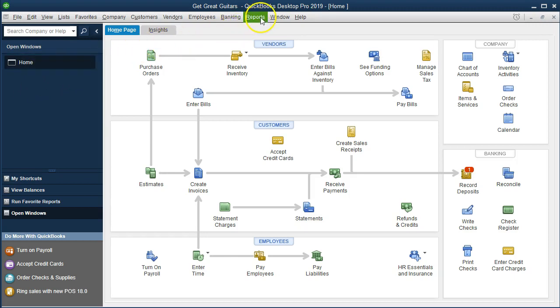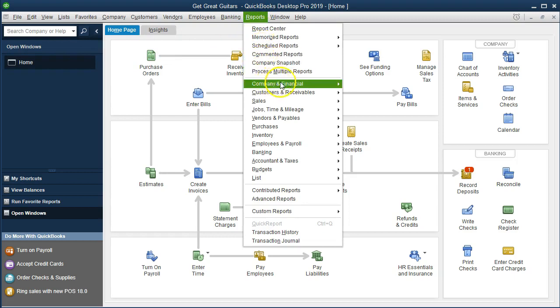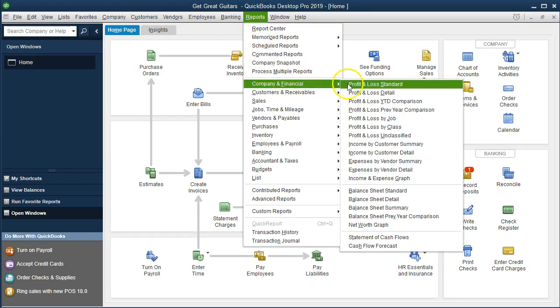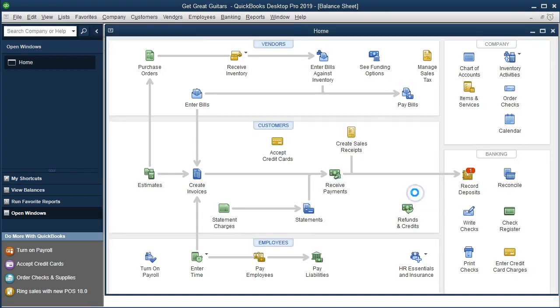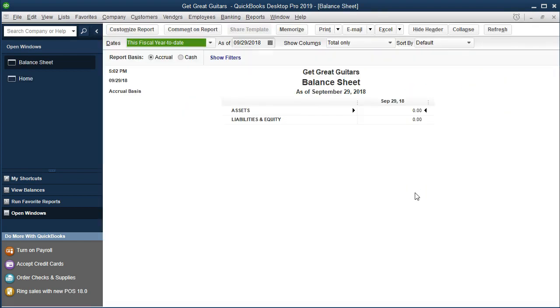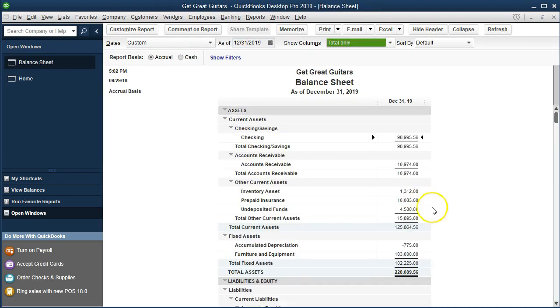So we're going to start by going to the reports drop down up top, we're going to scroll down to the company and financial and then go on down to the balance sheet standard. This is where we will start. We're going to change the date to 12/31/19, that's December 31st 2019.